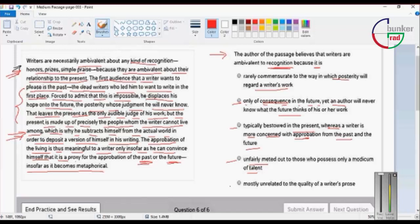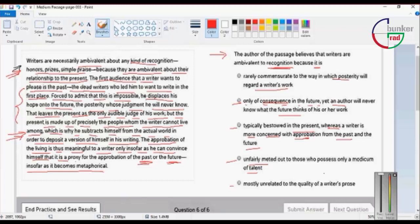Option 5: Recognition is mostly unrelated to the quality of writer's prose.